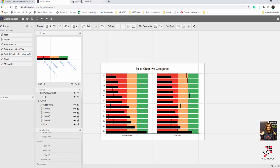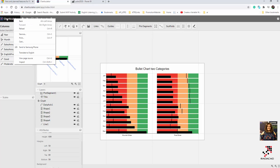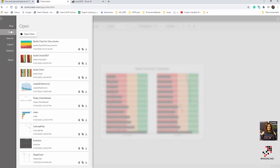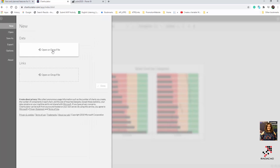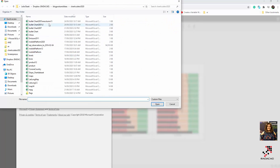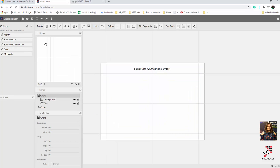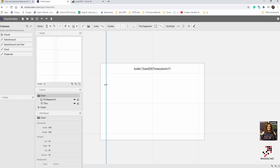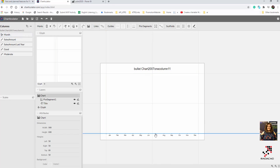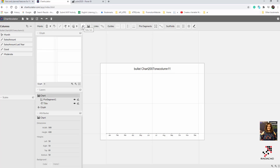Let me go to Charticulator. I click 'Create New' and bring in the data. That looks good. I change it to the category. Now I'm going to create a chart — first I want to drag and drop the month for the x-axis, so we have December, November, October, and the rest.